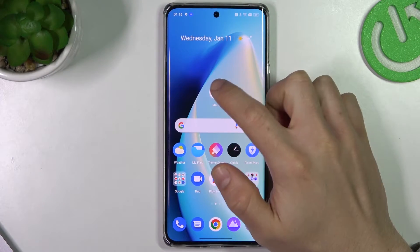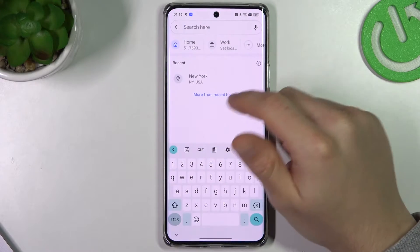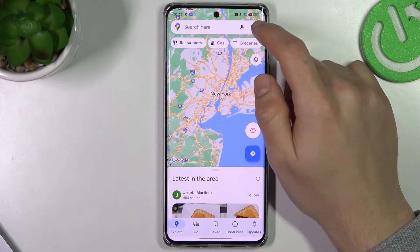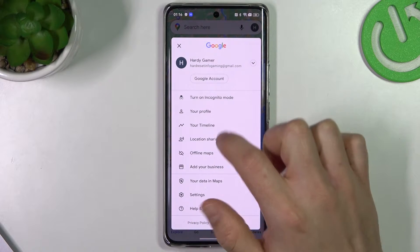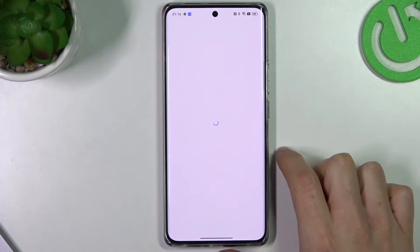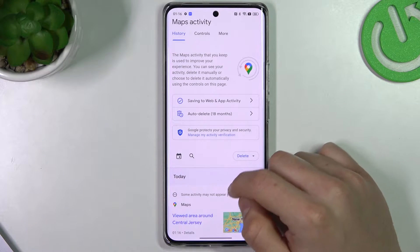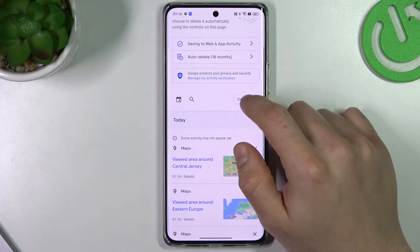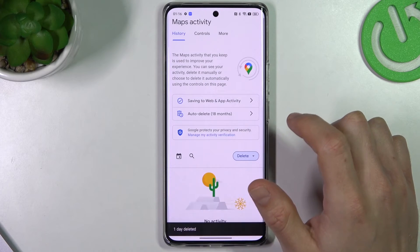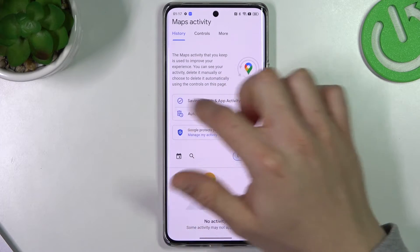We have to start by opening Google Maps. As you can see, I have New York in recent searches. Now go to the profile icon, go to Settings, then choose Maps History and click here to delete it. Now choose the time range.